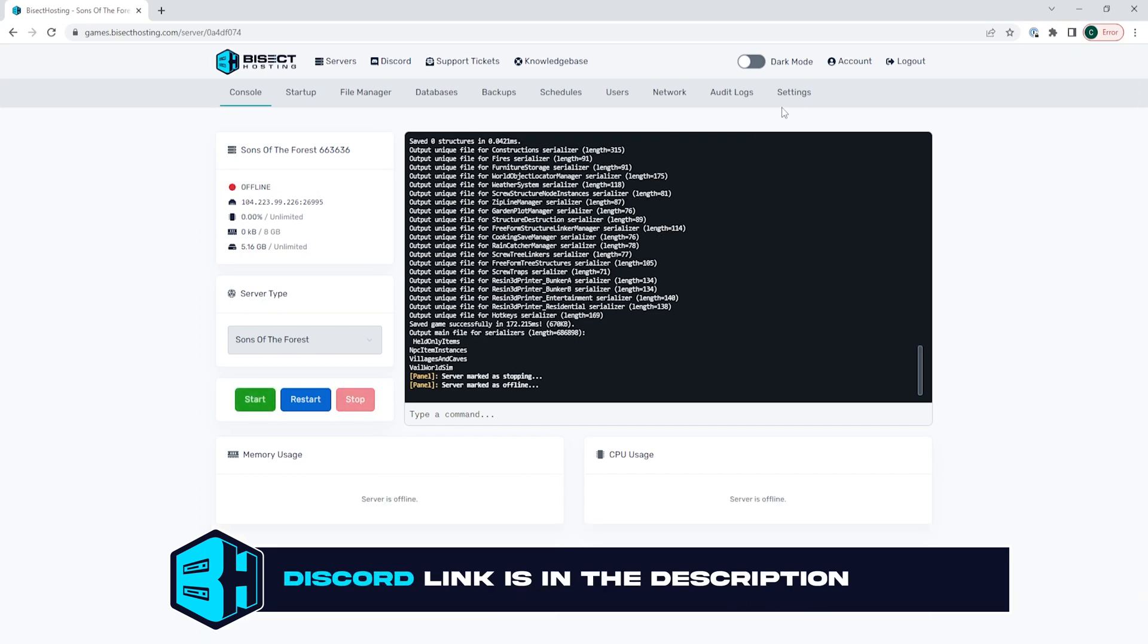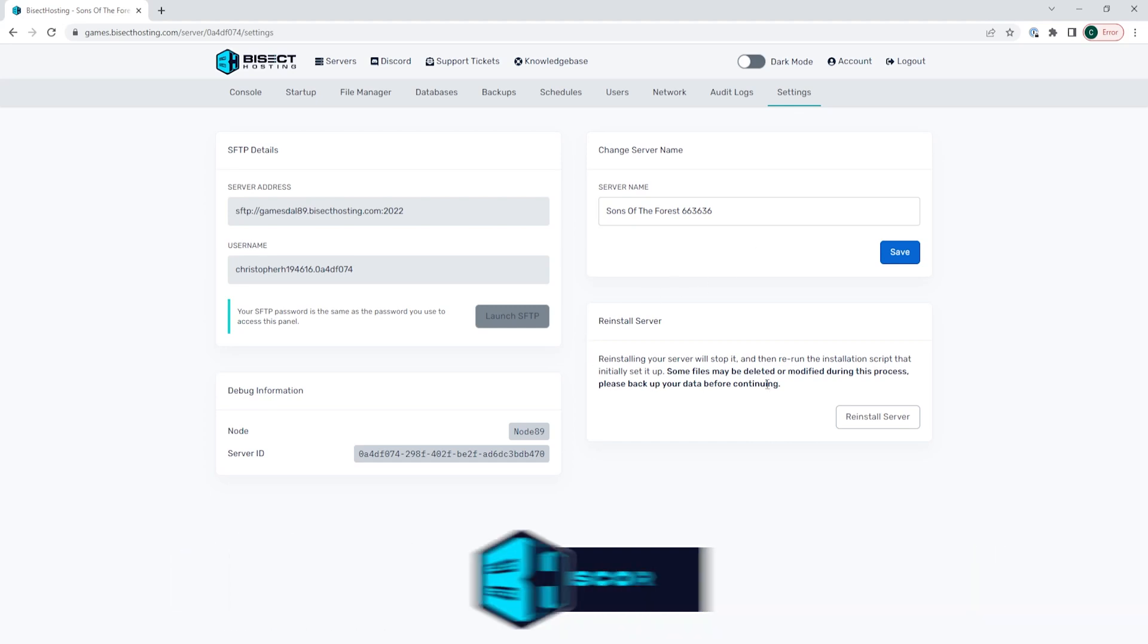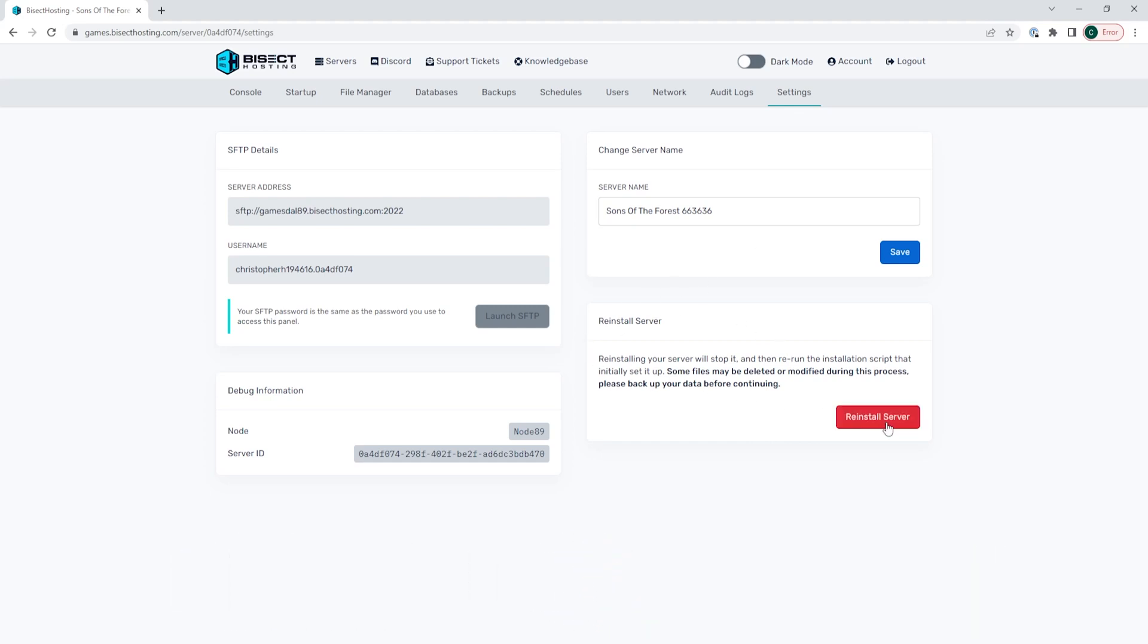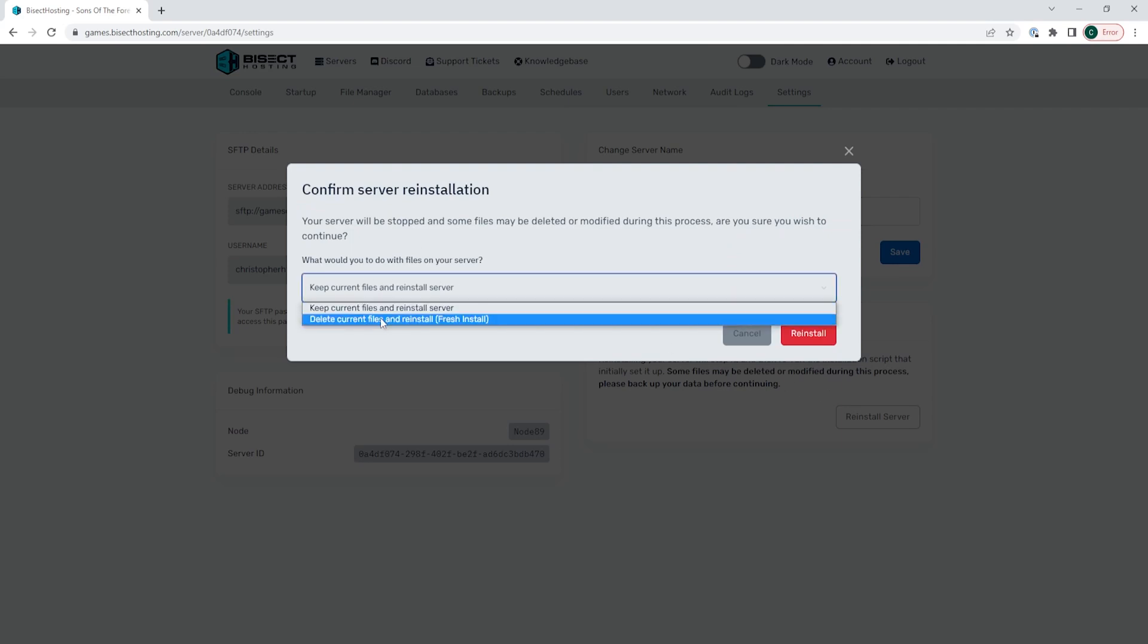We are then going to go to the settings tab and where it says reinstall server, we're going to choose the red reinstall server button. It will then ask you what to do with your files. We're going to choose delete current files and reinstall from the drop-down menu.